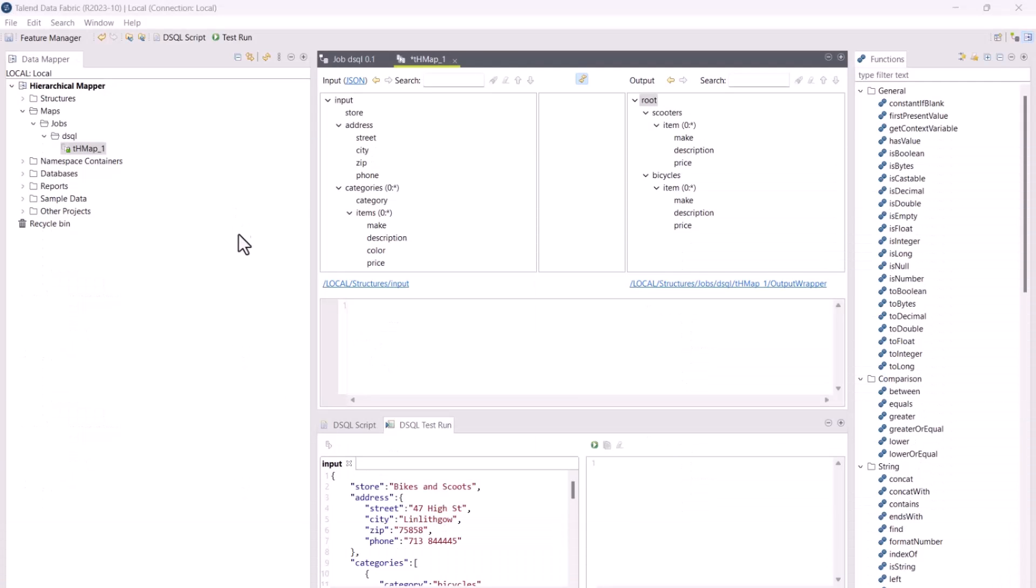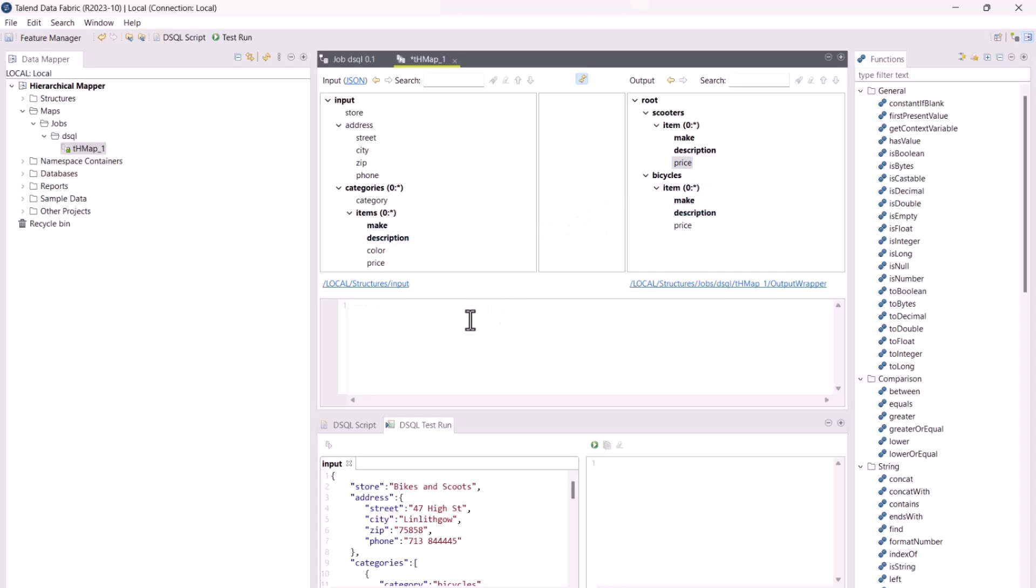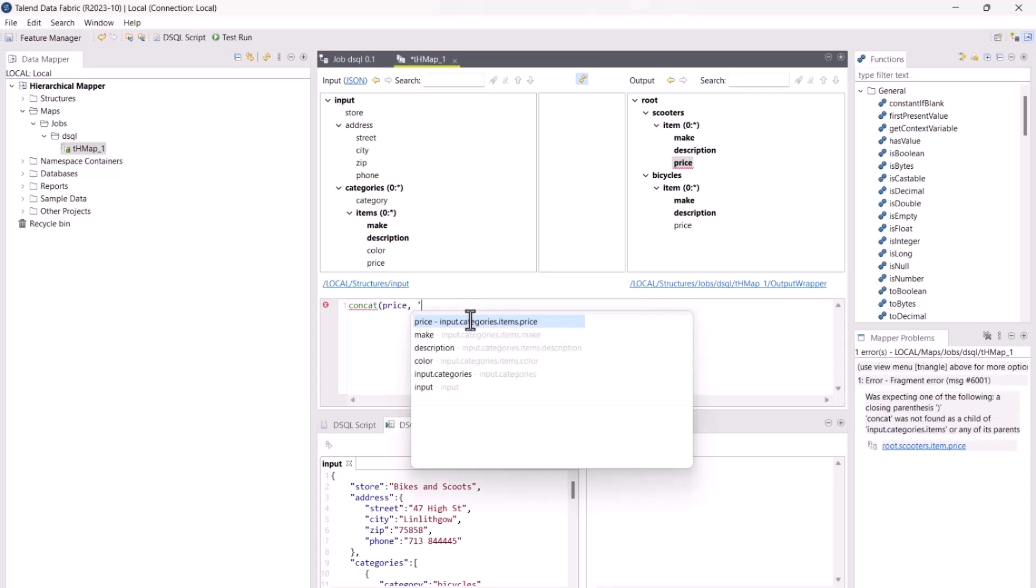The new dsql map editor allows you to create a map based on data shaping query language. You can create your mappings using the drag and drop feature, but you can also write dsql expressions directly in the expression editor.